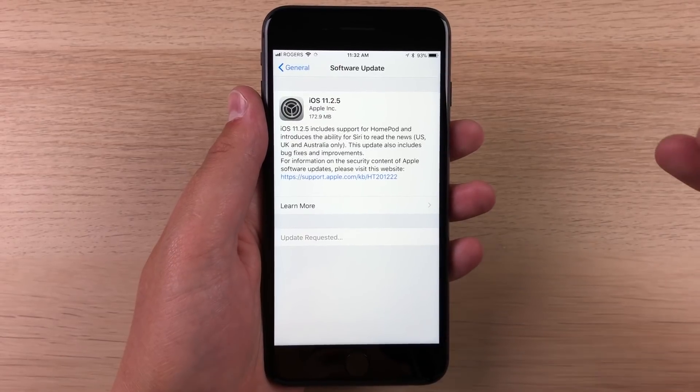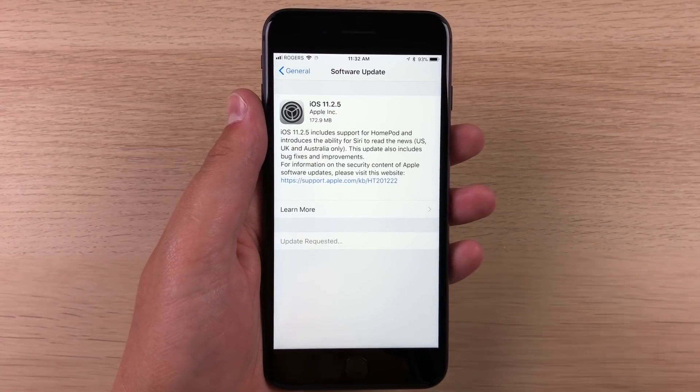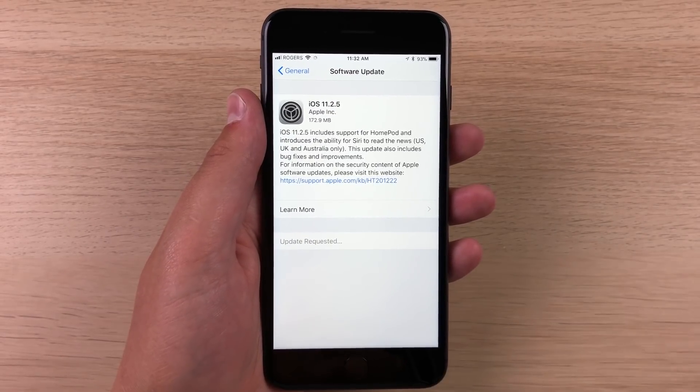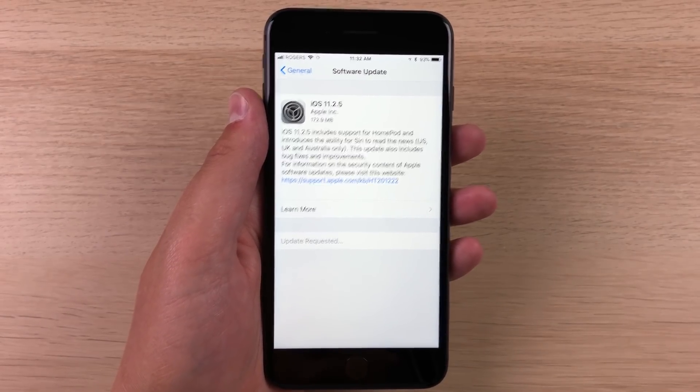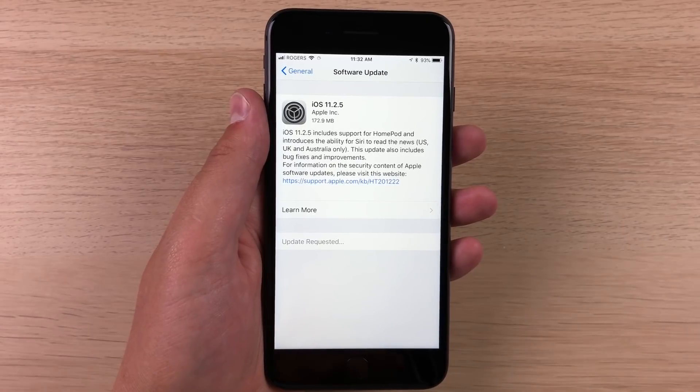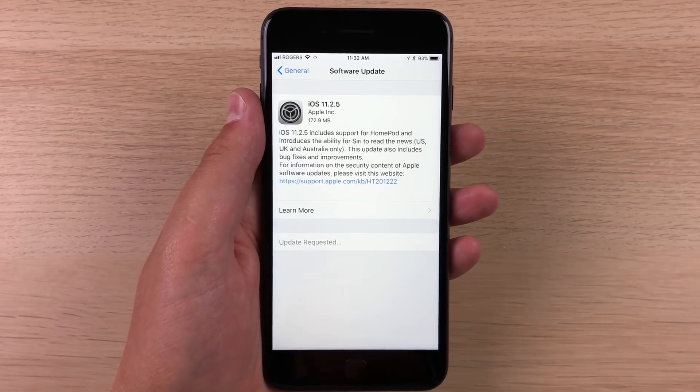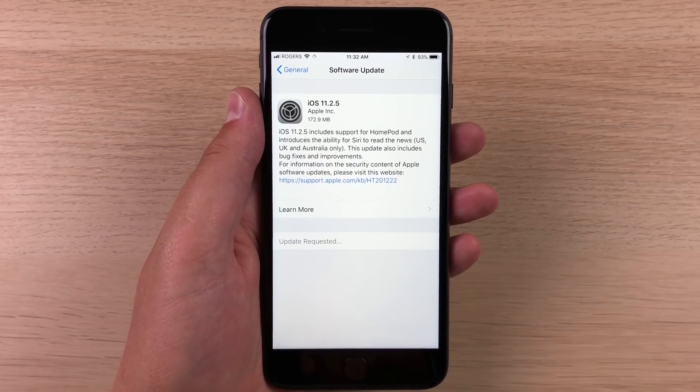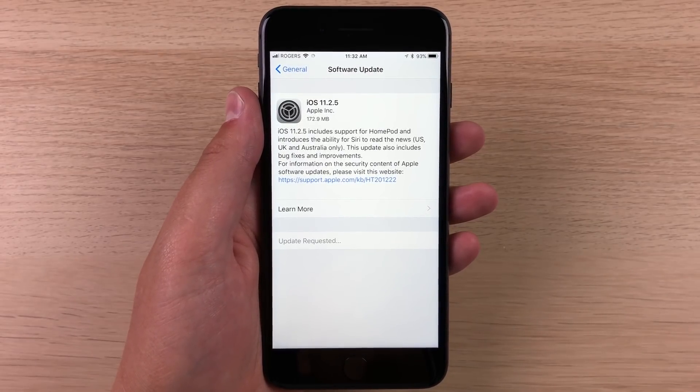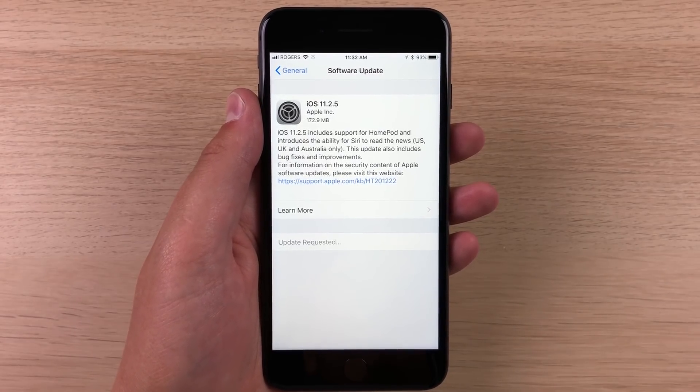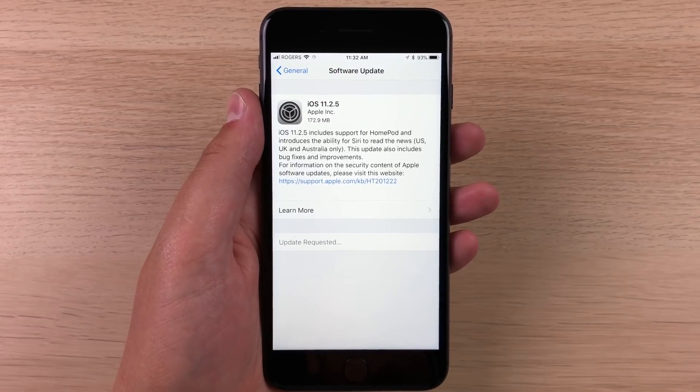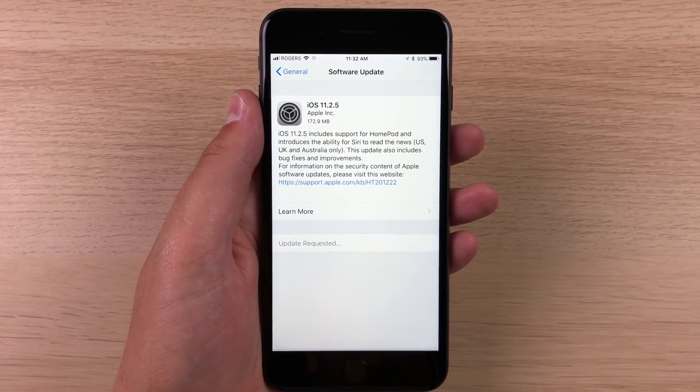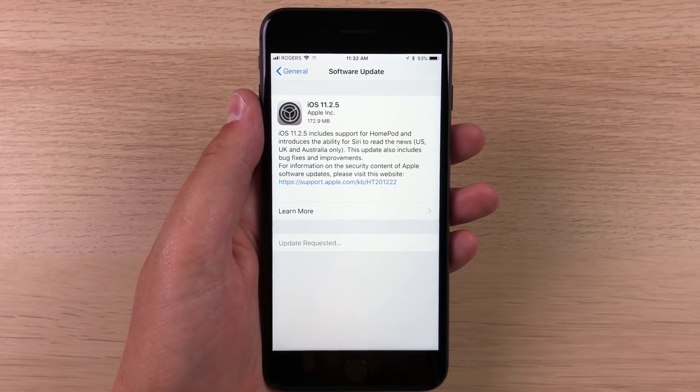We don't get the news read to you, which you now get in some countries. But really, iOS 11.2.5 is just preparing people for the HomePod. Apple actually just announced today that the HomePod will be available in February and you can actually pre-order it starting on Friday.